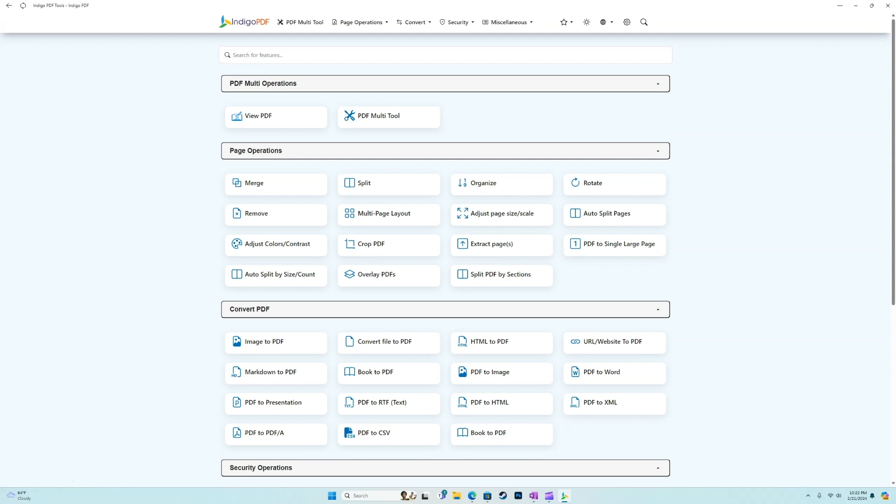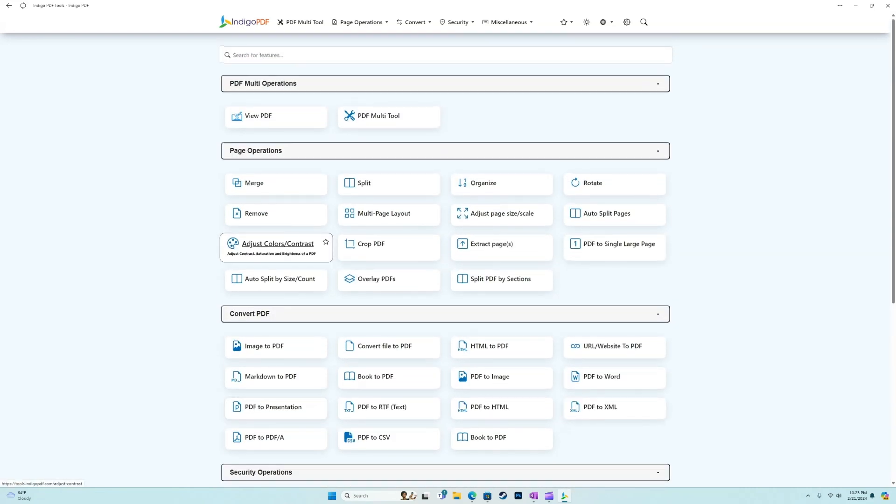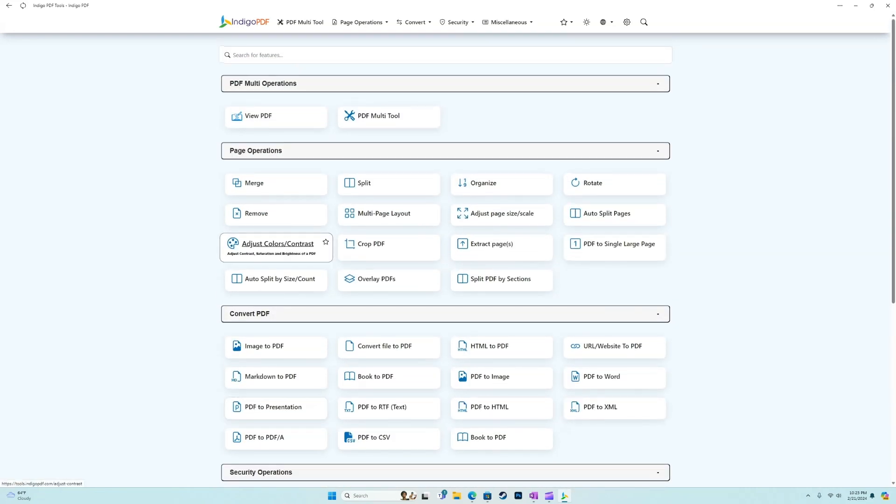If you guys want to see other videos in terms of the differences between the paid and the free version, as well as why we believe this to be the best free PDF editor on the market, check the description, we'll put some links to those videos as well. So that's going to do it for the overview and we'll cue the outro. If you'd like to see any of these features in specific, or if anything stands out to you, drop that in the comment section below. We'll make sure to add it to our list.